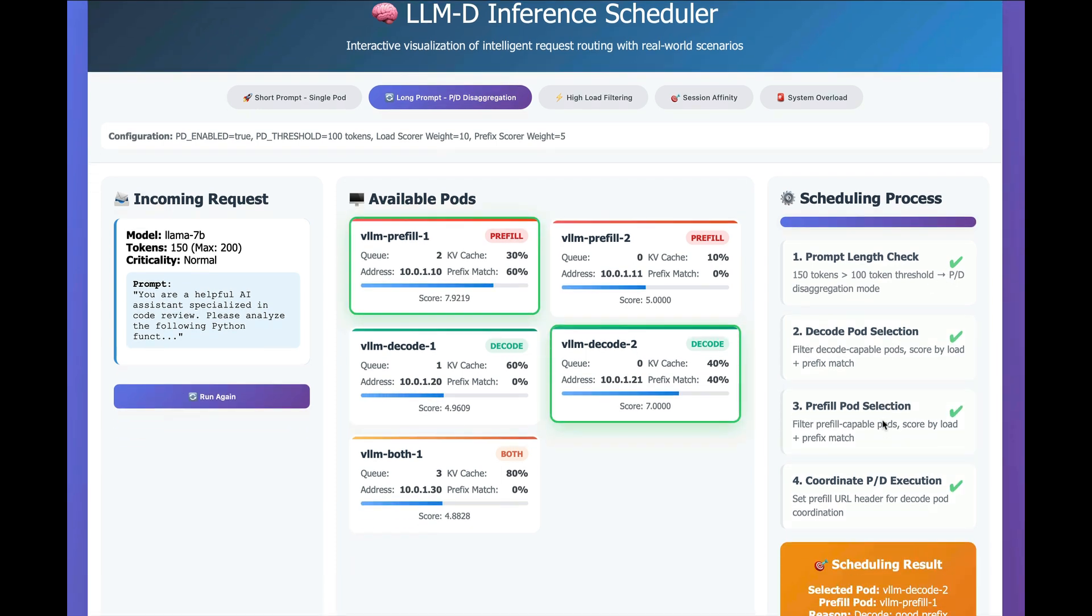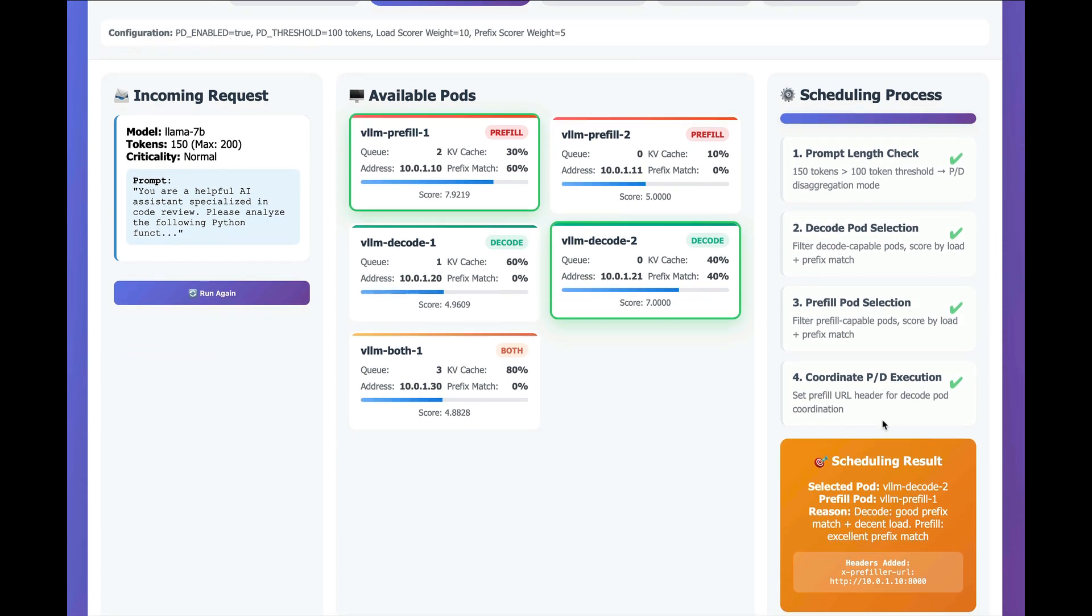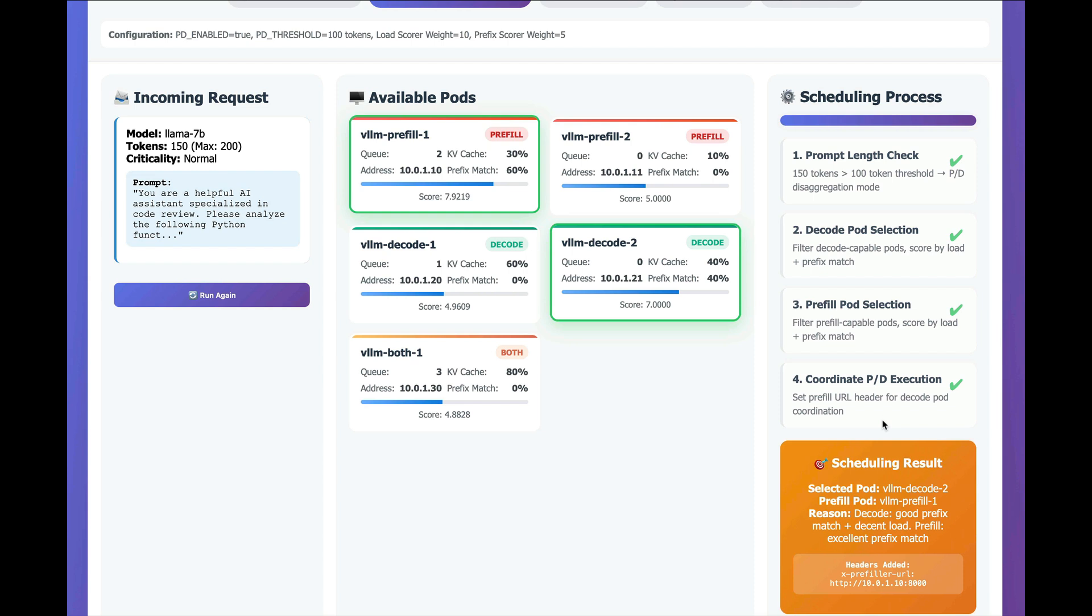And in this case, what happens is the scheduler will pick a decode based on its score here with a work queue of zero and a prefix match of 40%. It will score higher than the other available workloads,